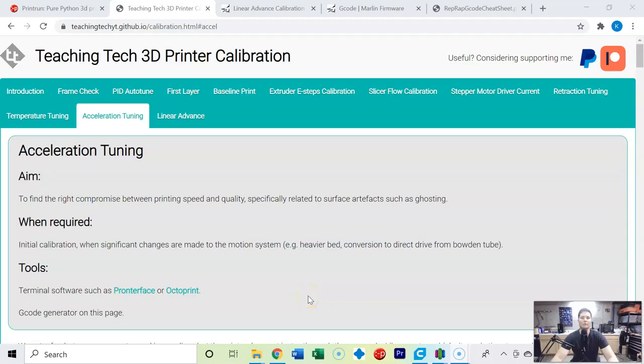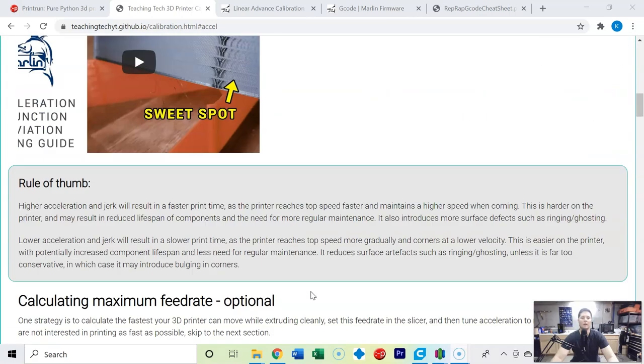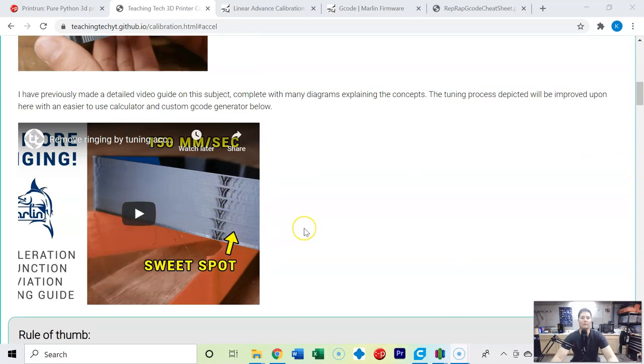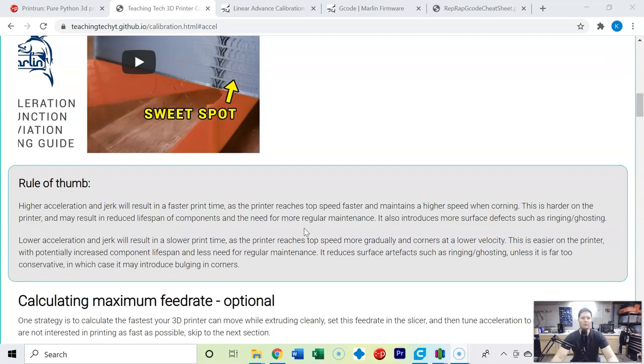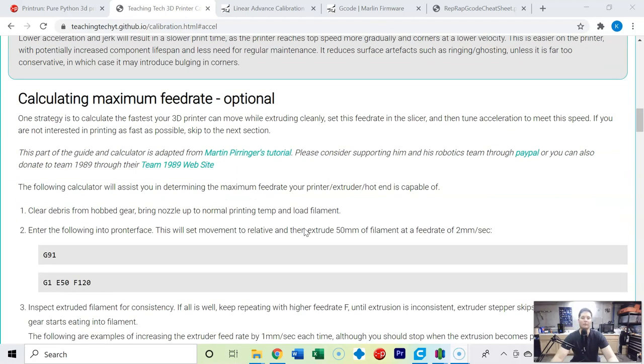Welcome to part nine of calibrating your 3D printer. This is going to be acceleration tuning. So we've done an awful lot to our 3D printer and now we're going to see how we can affect the ghosting on your 3D prints as shown right here. You can see this little Y starts to spread out as you have ghosting caused by the acceleration of your 3D printer, and so there is once again a Goldilocks zone, a sweet spot that we can find.